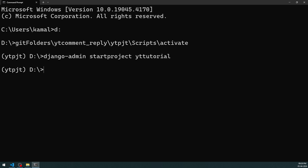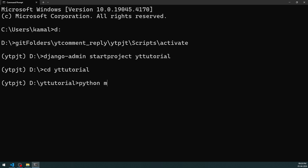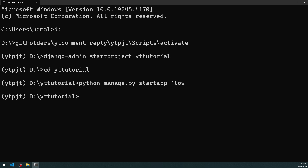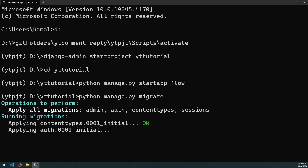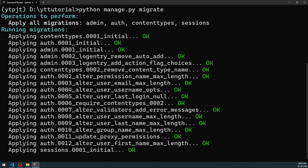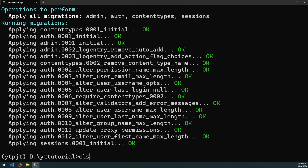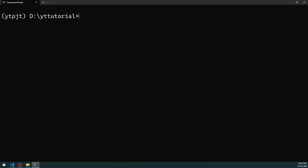Once the project is initiated I go into the yt_tutorial folder and run python manage.py to create the app. The app name is going to be 'flow' — I want to practice being in the flow when working with Django applications. Next I run python manage.py migrate to migrate the database models onto the SQLite database and keep it ready. The command prompt activities are now done and I move to VS Code.